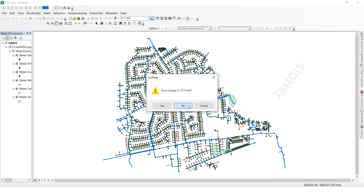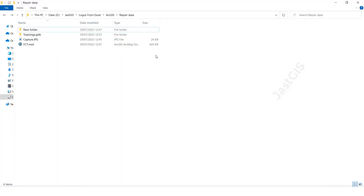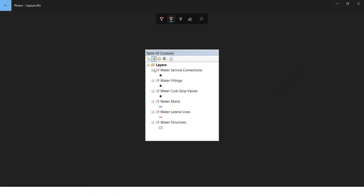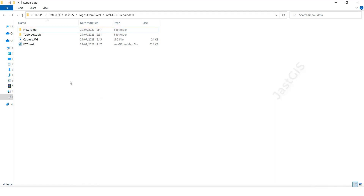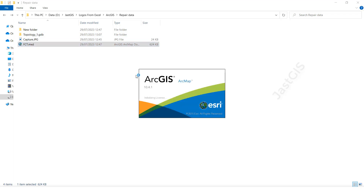I will close this one and show this type. We have seen data with data. Now we want to see this one — it is required to repair the data. This happens when you are changing the GDB name. I am going to change it by adding underscore and one, then open the MXD again to see what happens.